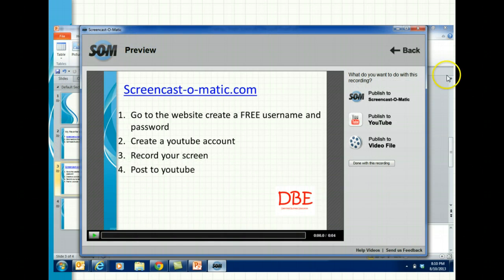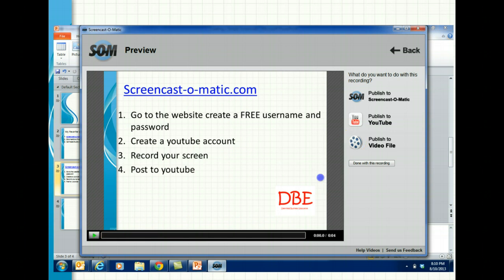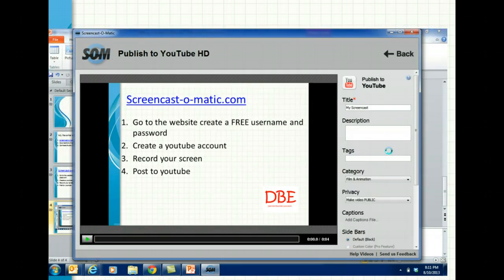It will ask you: do you want to publish to Screencast-o-Matic, publish to YouTube, or publish to a video file? I just post them all to YouTube. If it's a really good one, I might publish to a video file so I have that file saved.